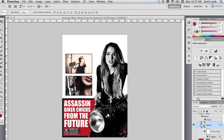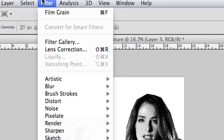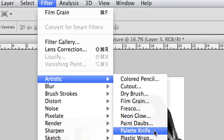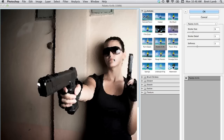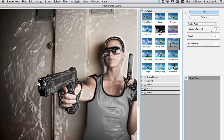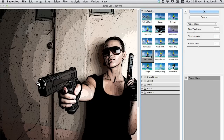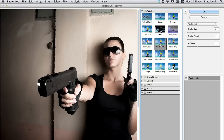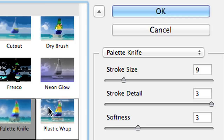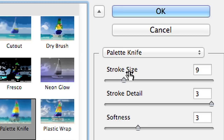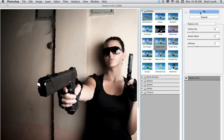You can play around with the stroke size, stroke detail, and softness until you get the right look. When you're done, just hit OK. Don't be afraid to experiment with artistic filters until you achieve the desired look.